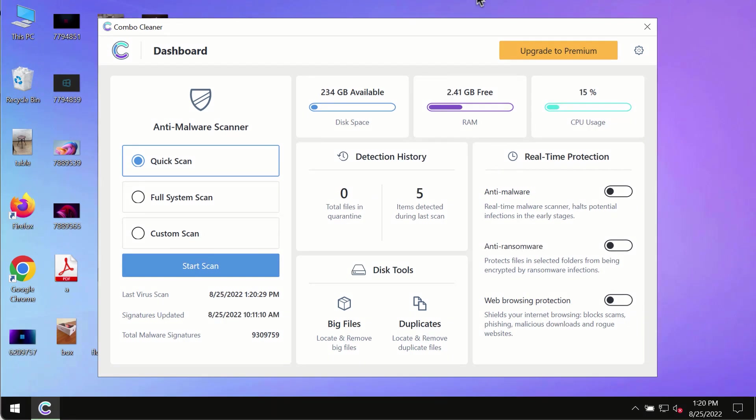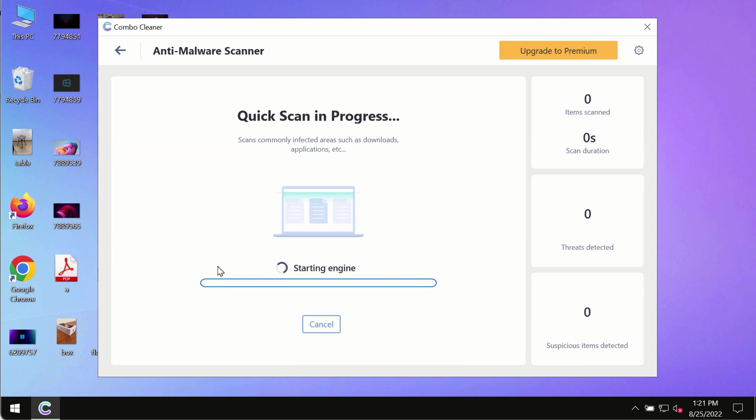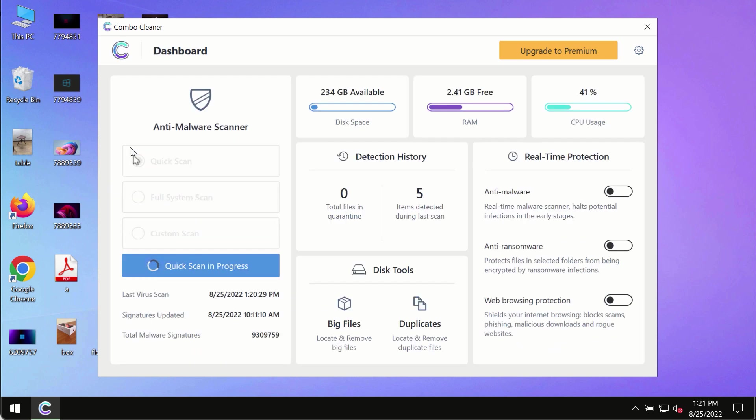After you have successfully downloaded and installed ComboCleaner antivirus, make sure you click on the start scan button. Initially the program is in trial mode, so only the quick scan option is available.